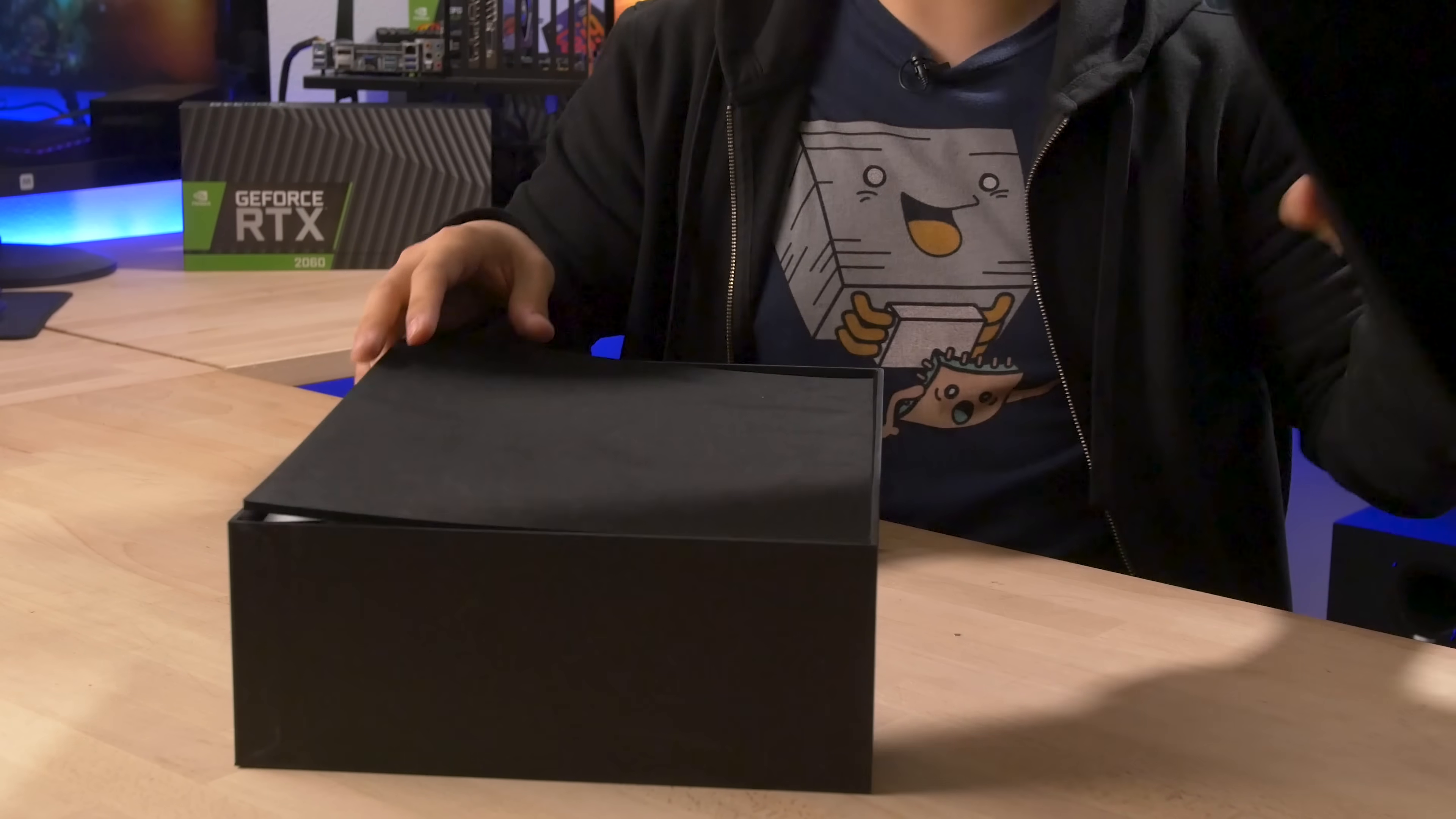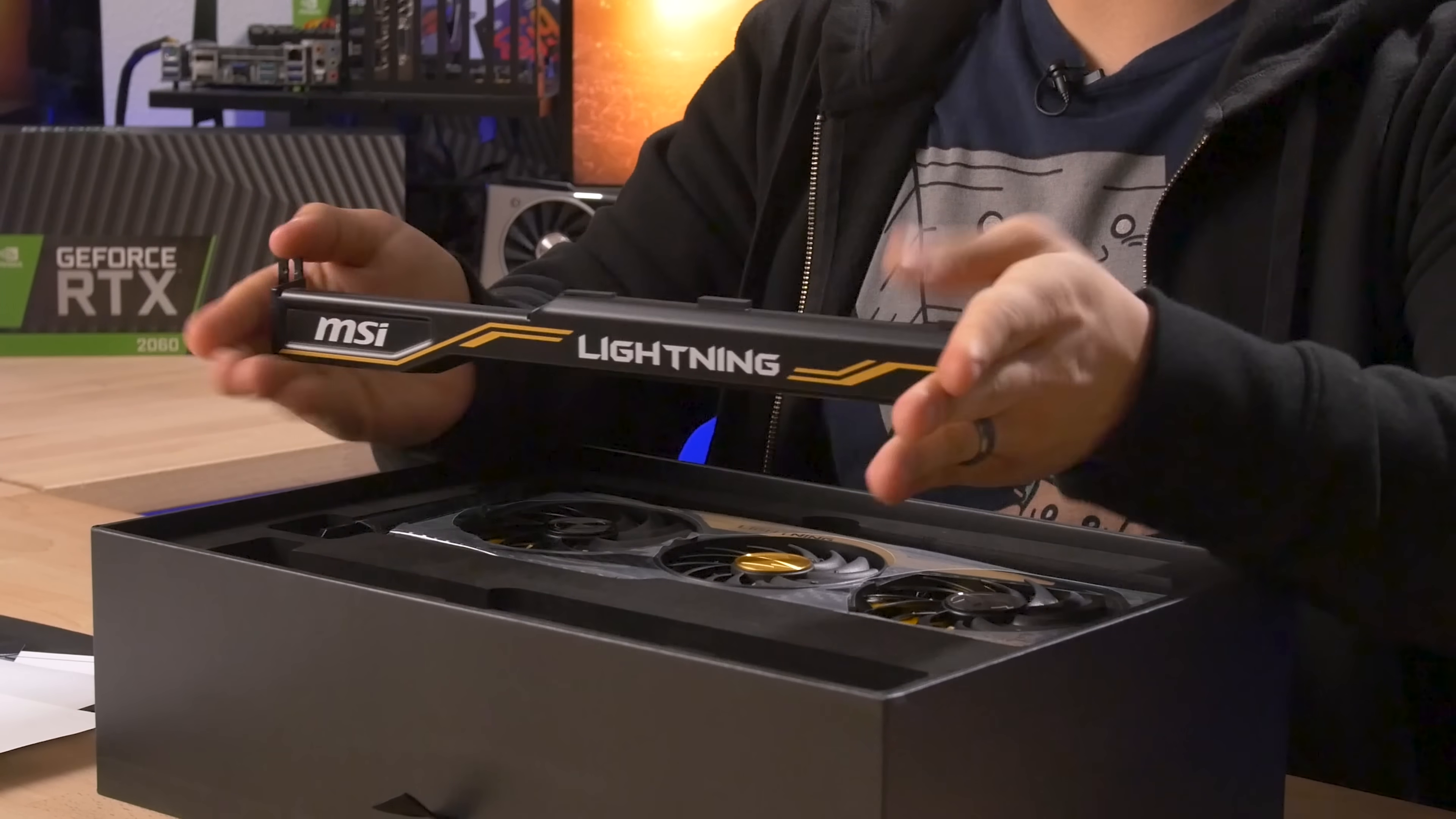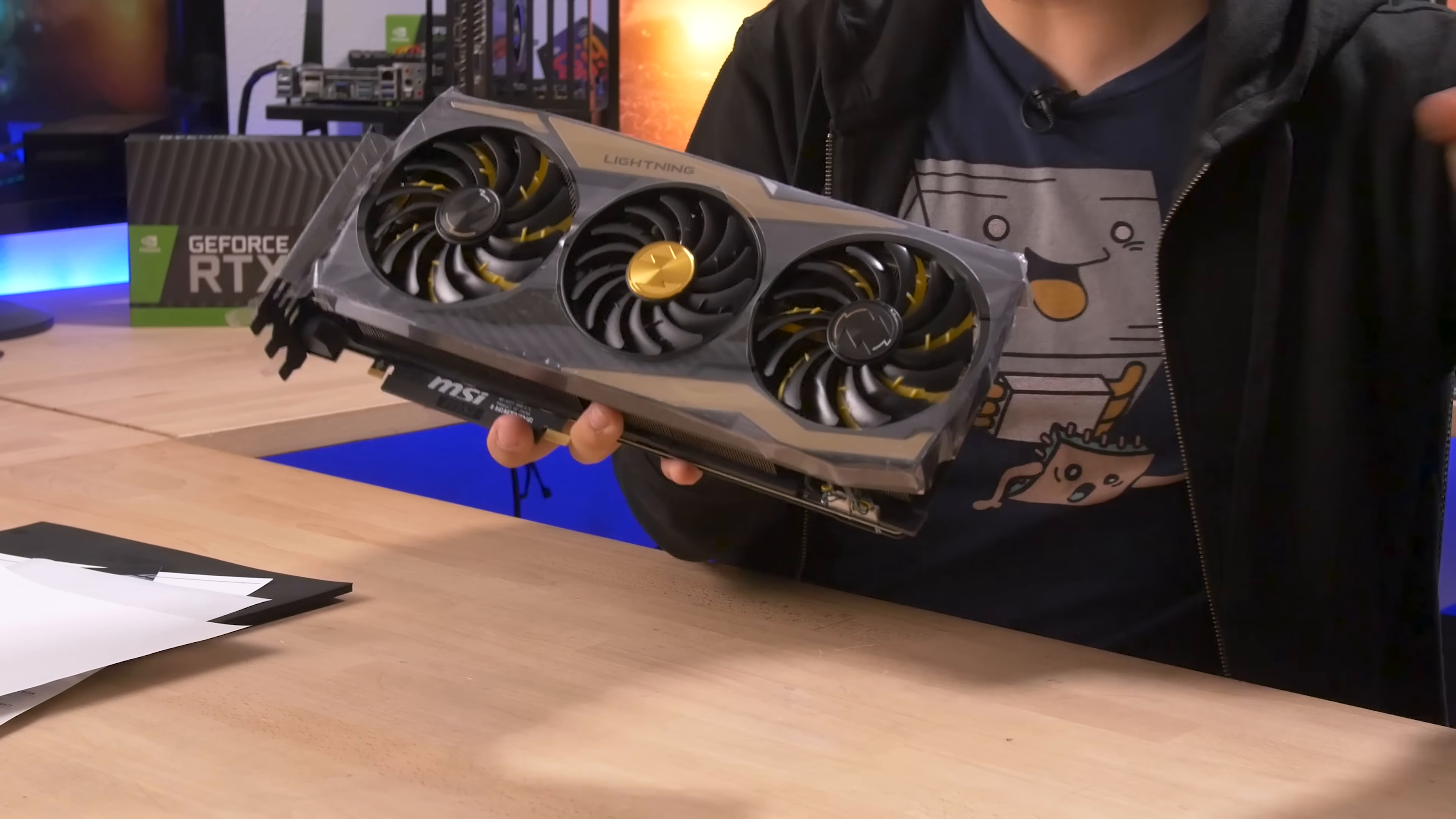Very nice casing, actually. Some documentation. We have an anti-sag bracket so your GPU doesn't sag because this is a very big card. It's a meaty bastard. Triple slot, triple fan. Holy Toledo.